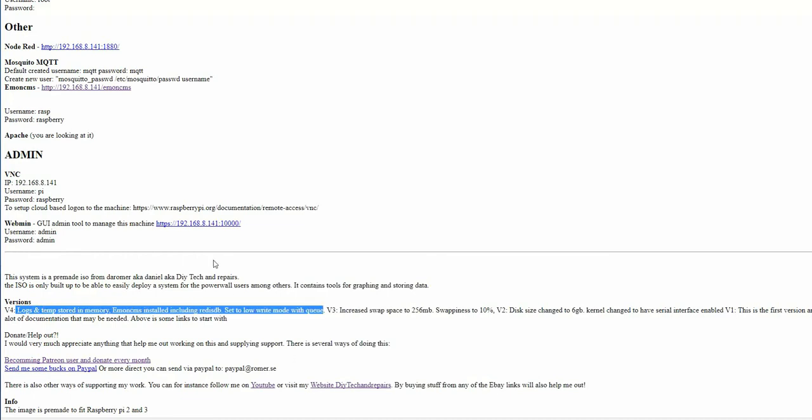First of all I have removed the logs and temp folder. They are stored in memory instead of the SD card. I also installed Emon CMS including the RedisDB and have set a low write mode with queuing. All those changes are made just to be saving a little bit of writes on the SD card and in the long term hopefully that will save a lot.